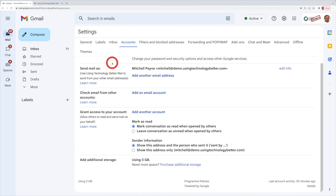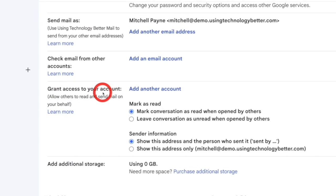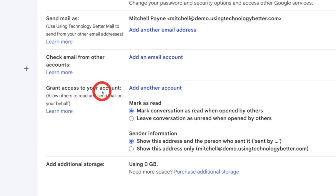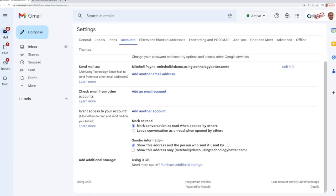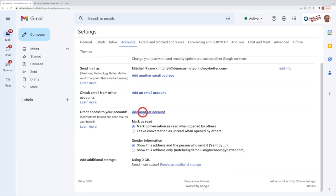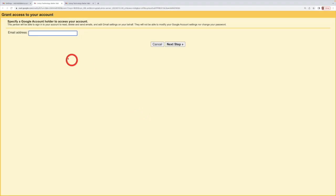And as he comes scrolling down, you've got one here that says grant access to your account. So this is where you are going to delegate your account to someone else. So if we go add another account, it'll ask for their email address, and then from here you go next step.